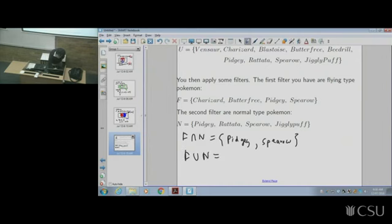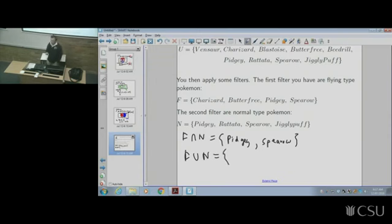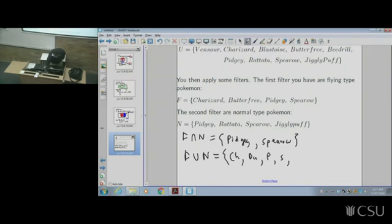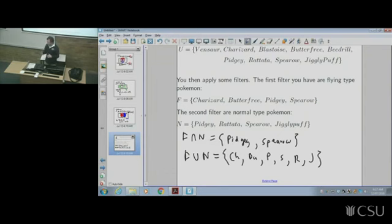What about the union F union N? The union means in one set or the other. So it's everything that's either flying type or normal type or both at the same time. The answer is Charizard, Butterfree, Pidgey, Spearow, Rattata, and Jigglypuff — everything chucked together from both groups. It includes both types simultaneously — that's the key thing. Inclusive all.